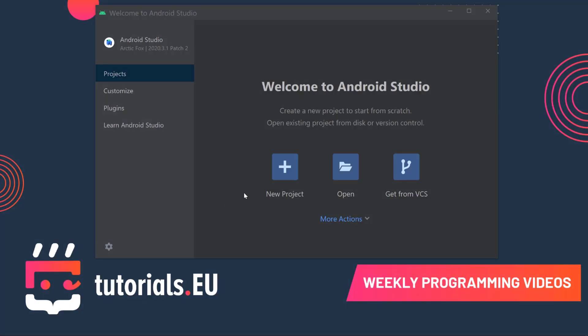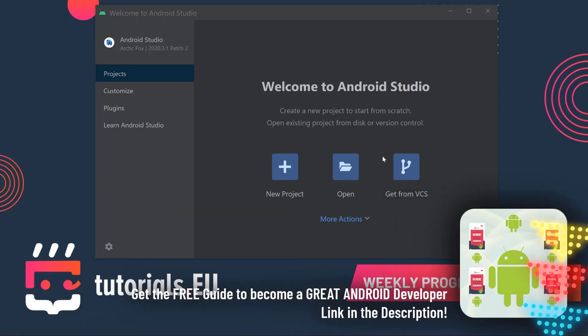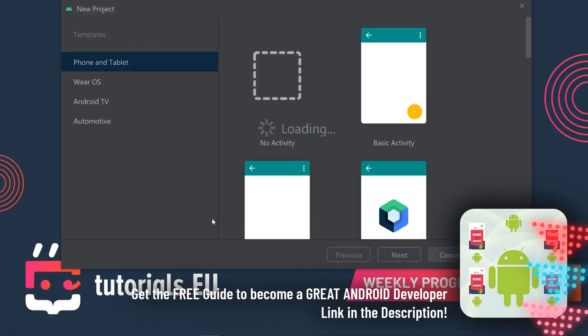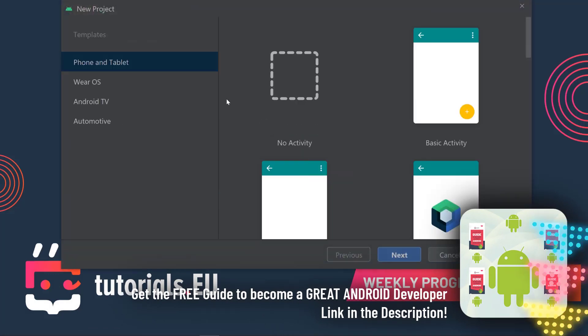The first thing we see is Welcome to Android Studio. We can create a new project to start from scratch or open existing projects. If you want to open the projects you'll find as downloadable files for the lectures in the course, you can click on Open, but we're going to start with a new project here.